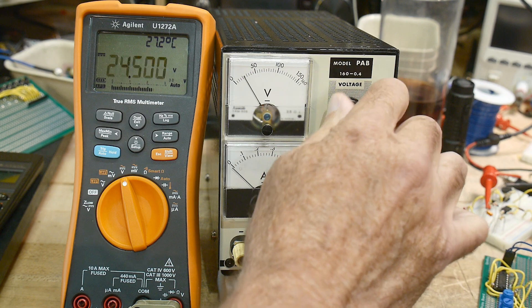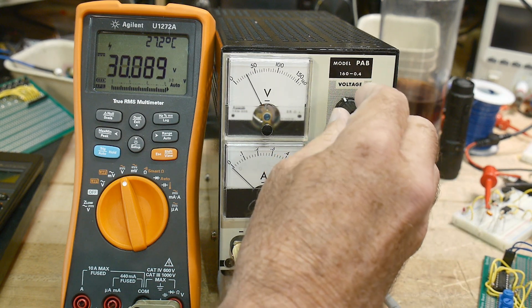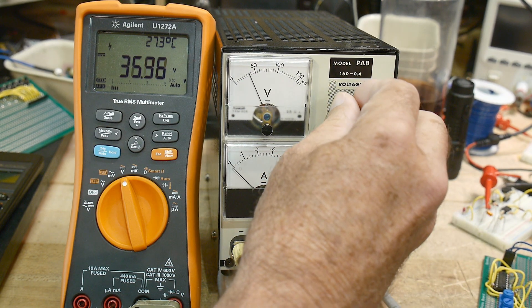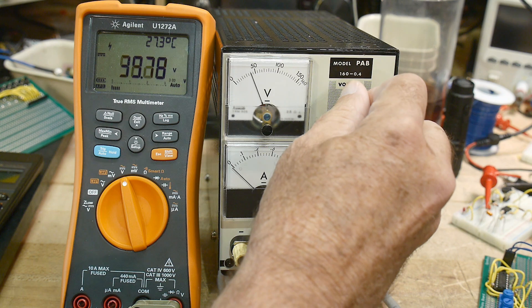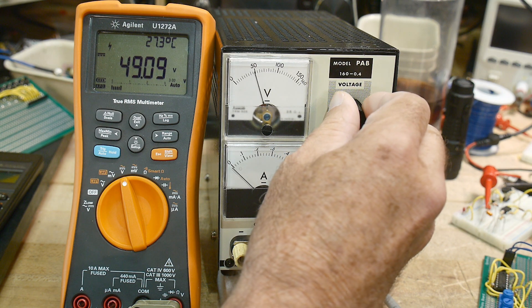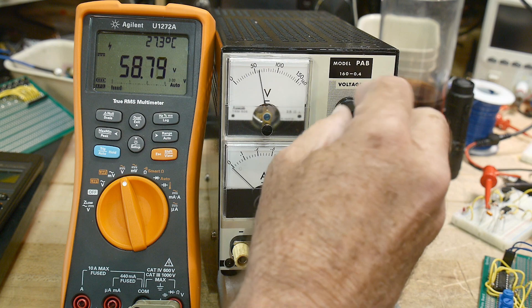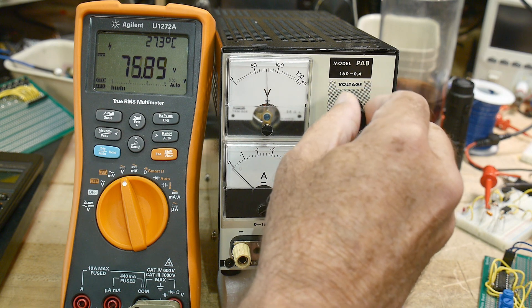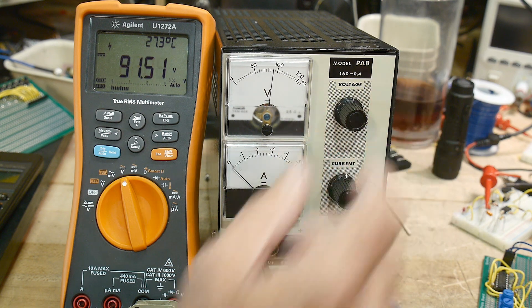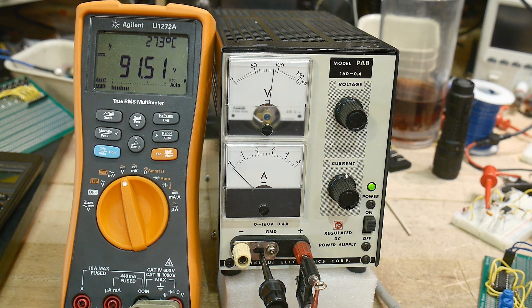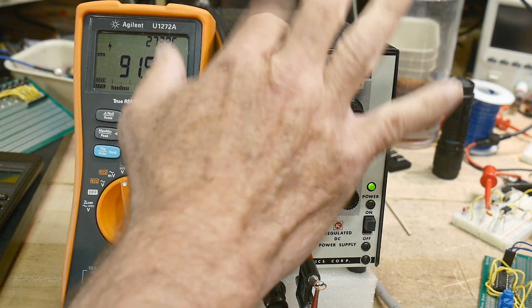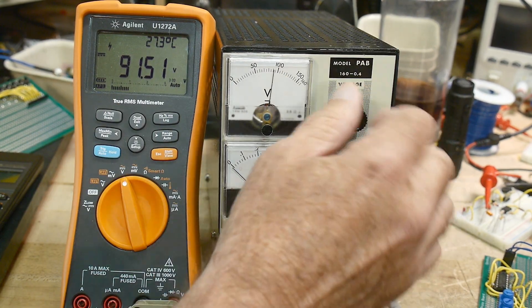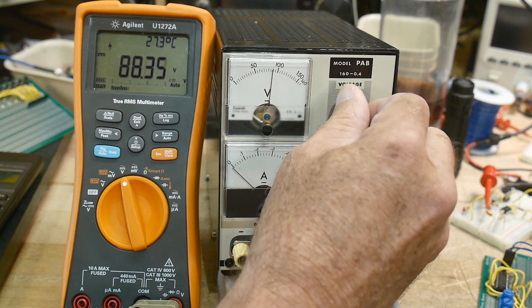35. The meter is pretty accurate. It clicked. So it has a relay that swaps in and out windings on the transformer right at about 90 volts.